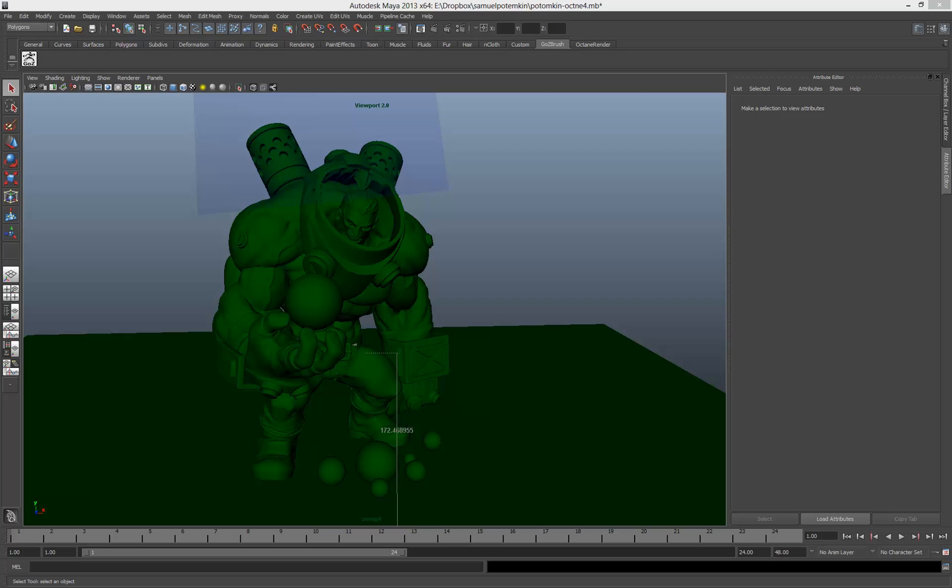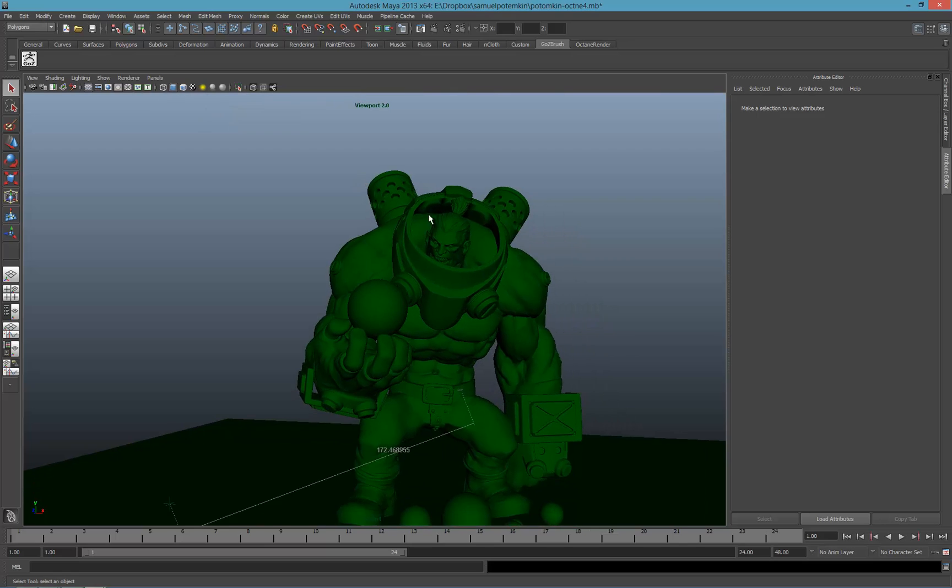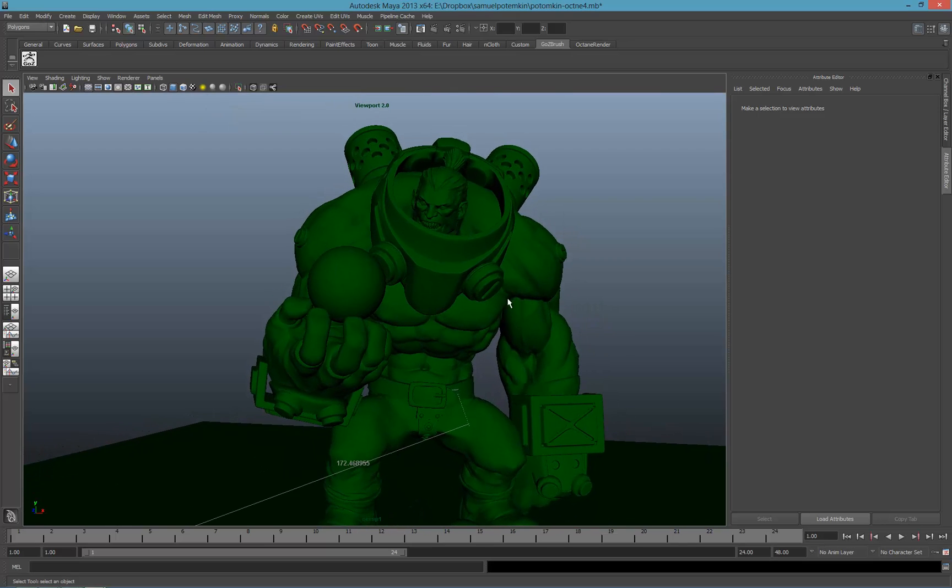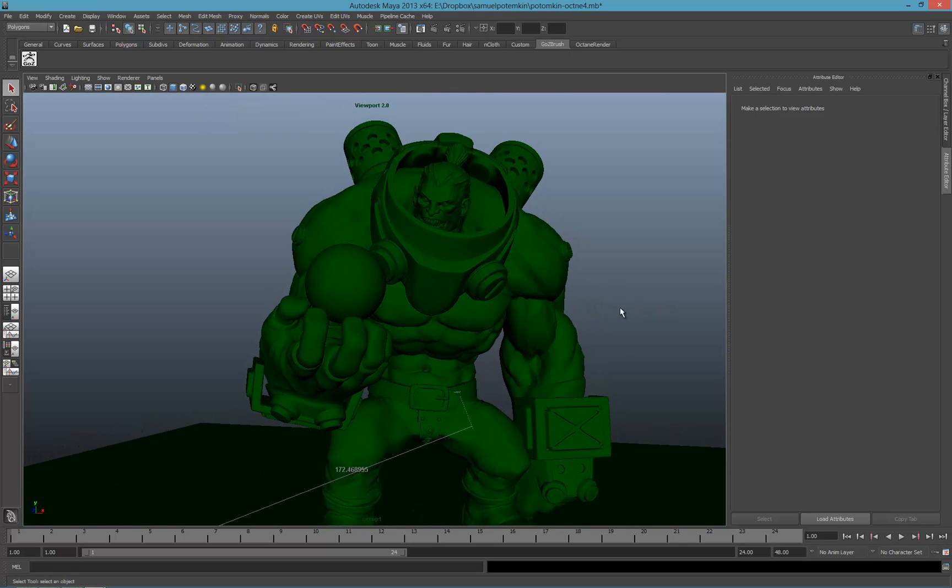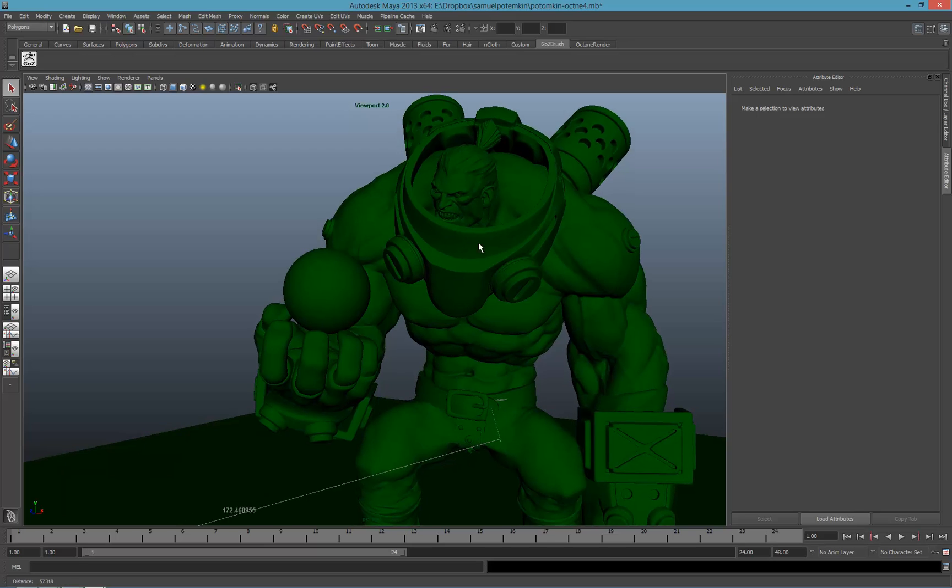Today I will not do a tutorial, I will do more like a show and tell. To do so, I'll be showing you a model I'm working on lately. It's a great amazing 3D model modeled by a French guy called Samuel Compin.